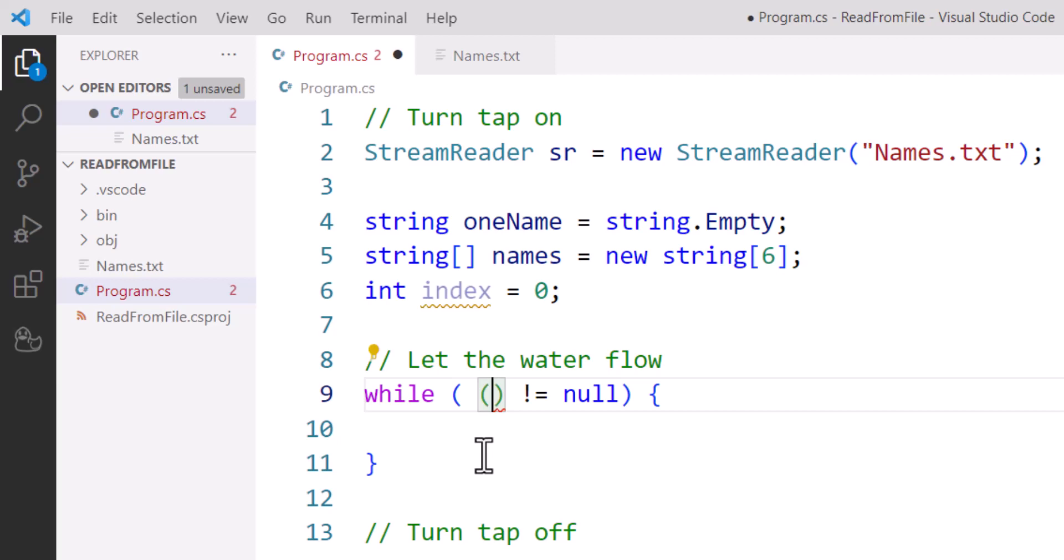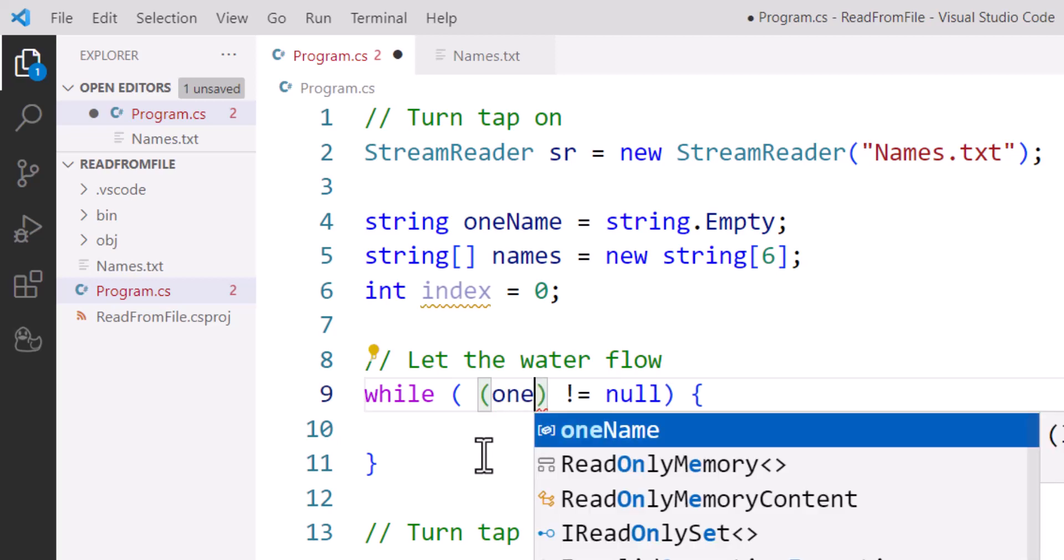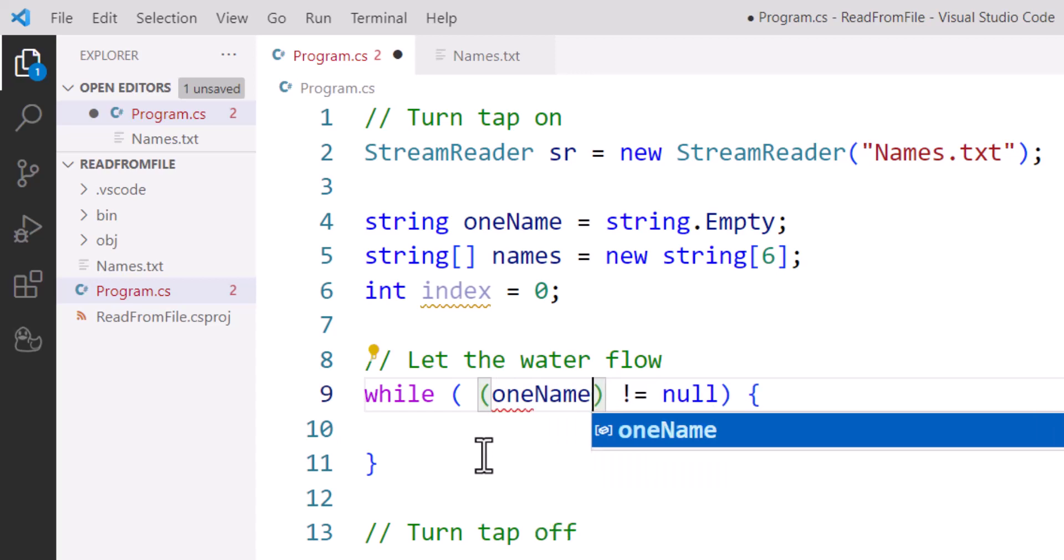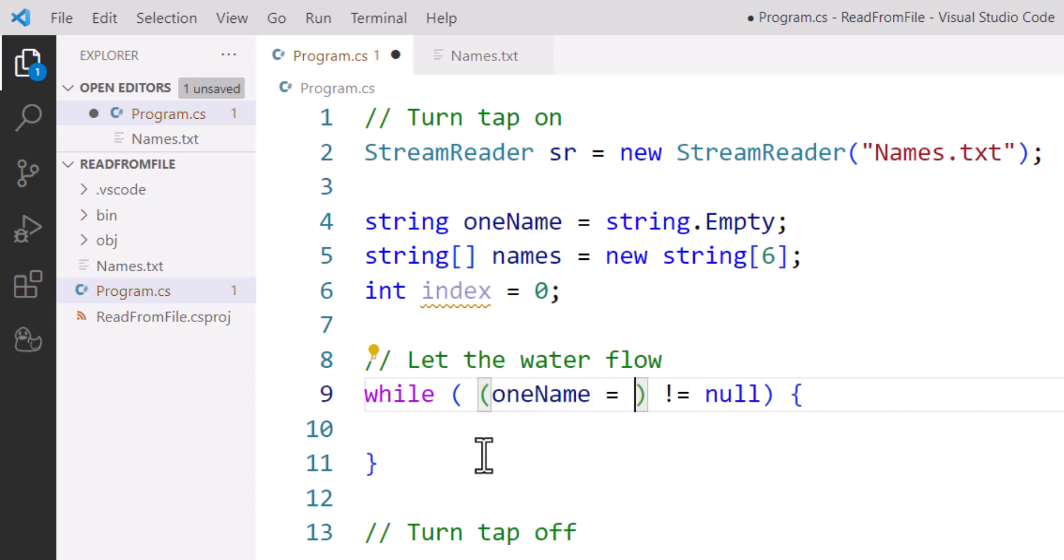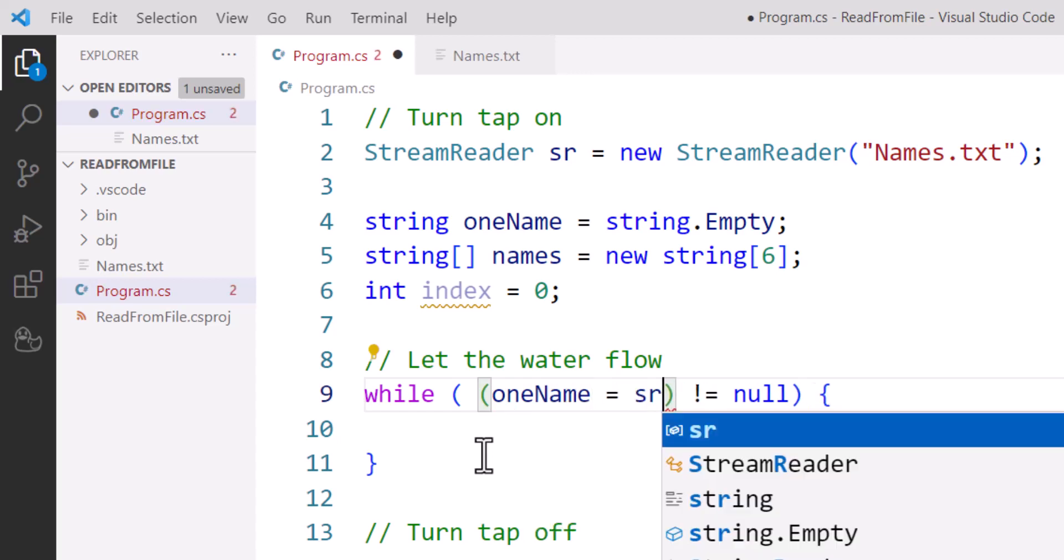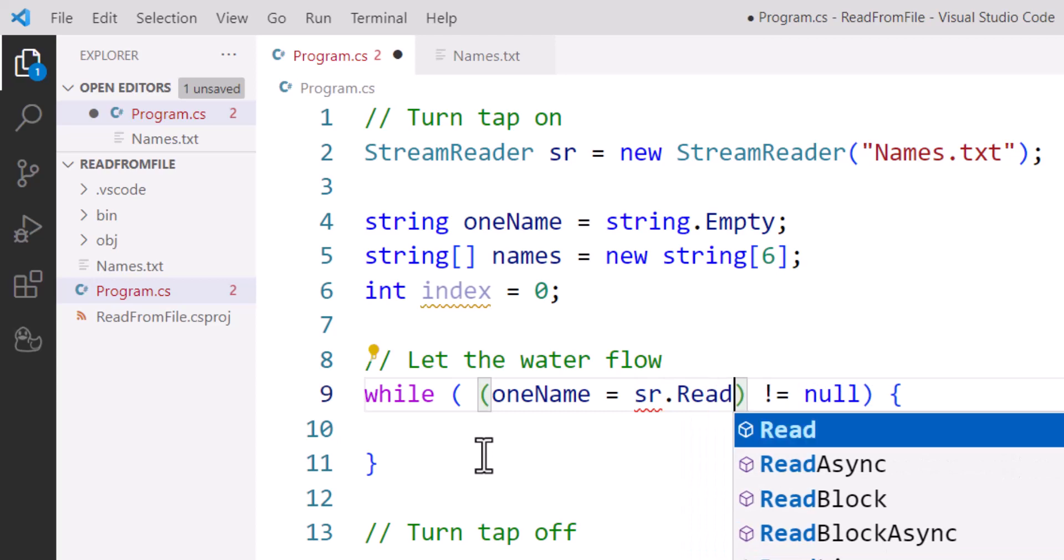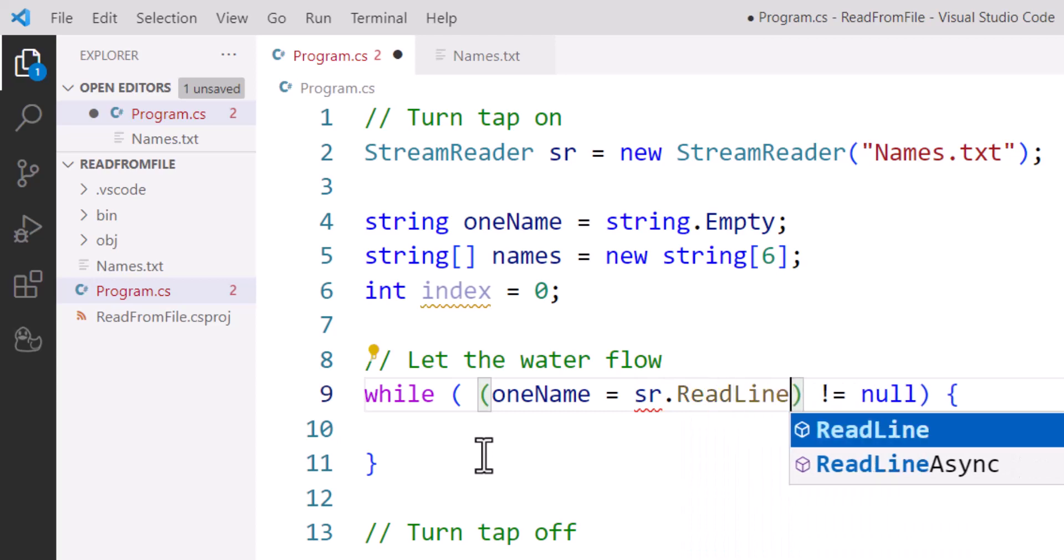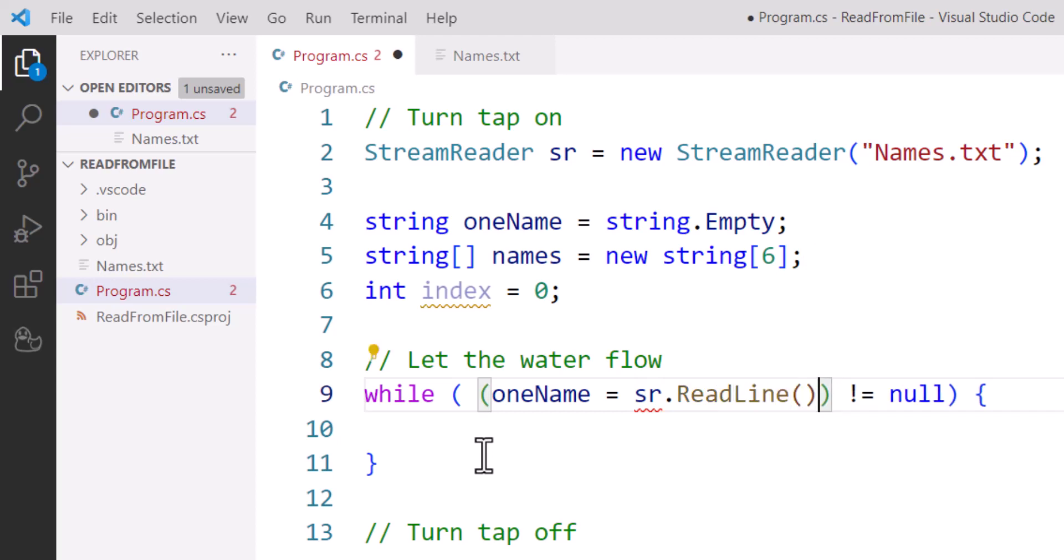So into oneName, I'm going to assign my StreamReader tool dot ReadLine. It's a little bit like reading from the console window, the terminal window, but I'm reading from a text file.